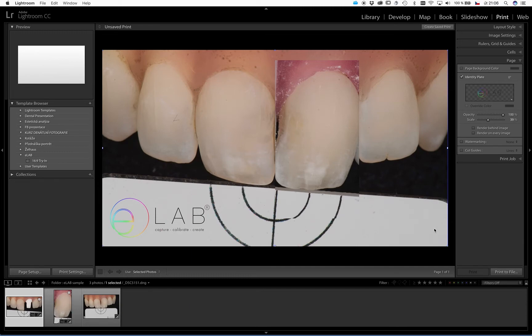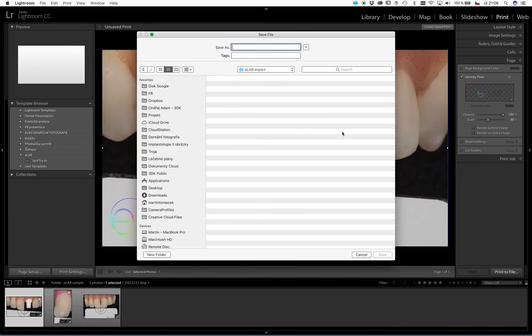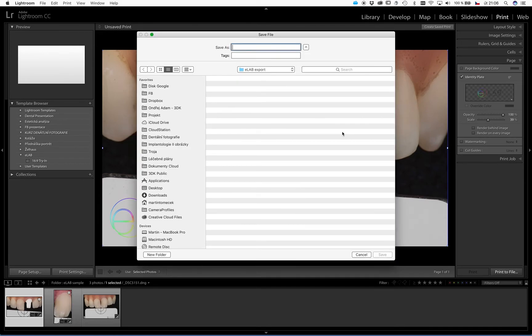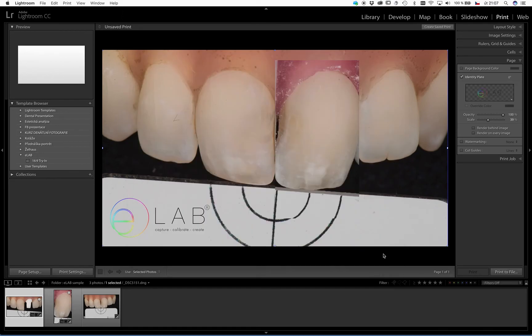The first option is that we will print it to the file. In other words, we will create a JPEG file that will look exactly like this. If I click on it, it asks me how do I name the picture, so it can be named by the patient's name. Save it. You can see there is a printing procedure at the moment running.